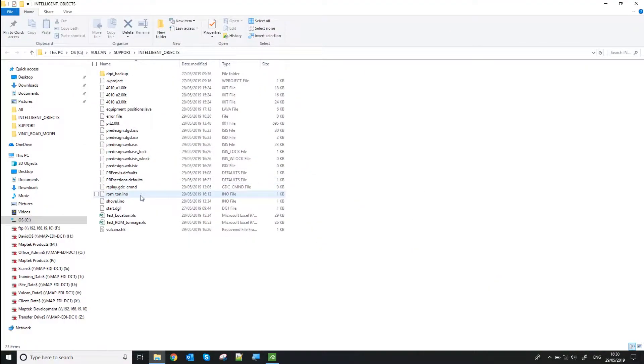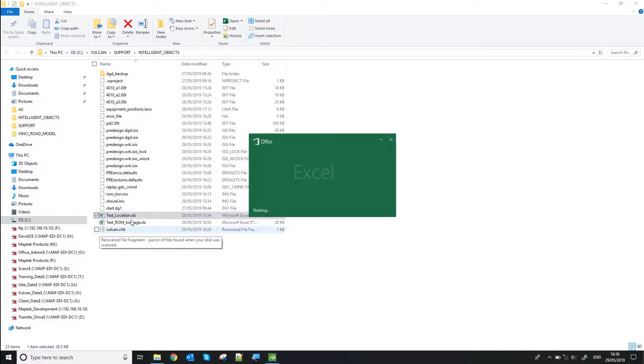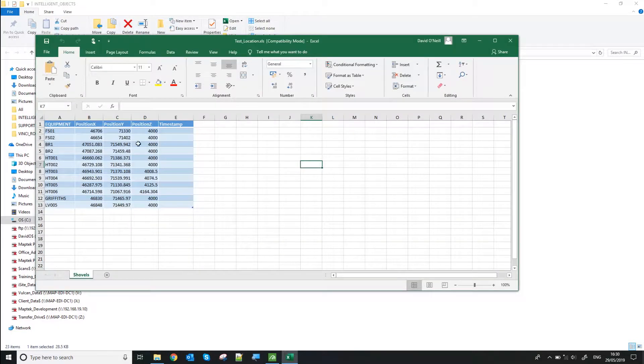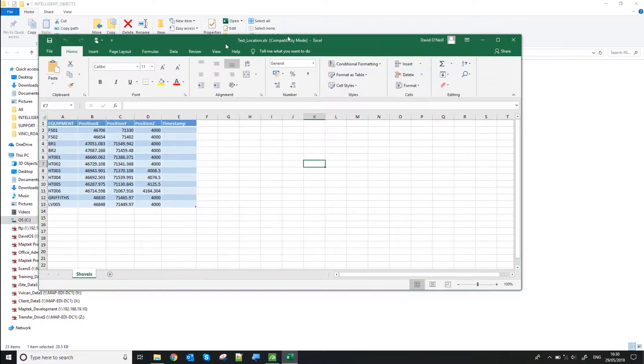In this case, it's just two Excel sheets here, one for location and one for tonnage on each ROM pad.